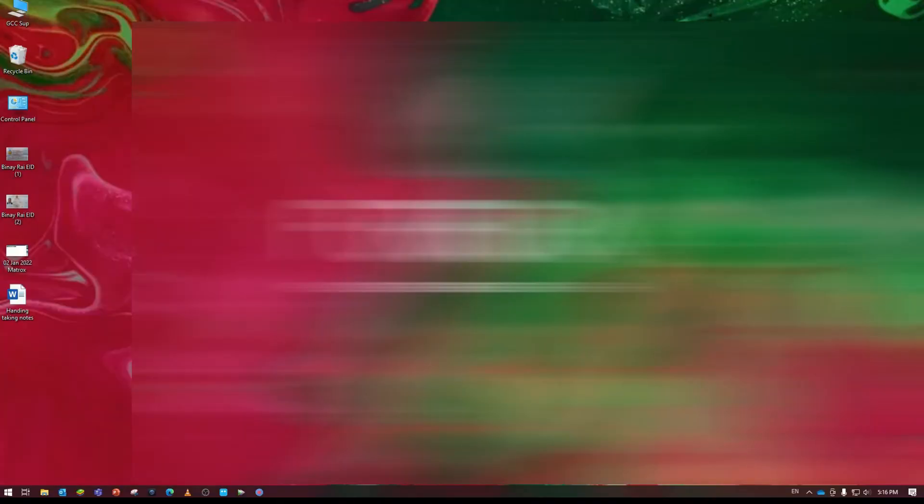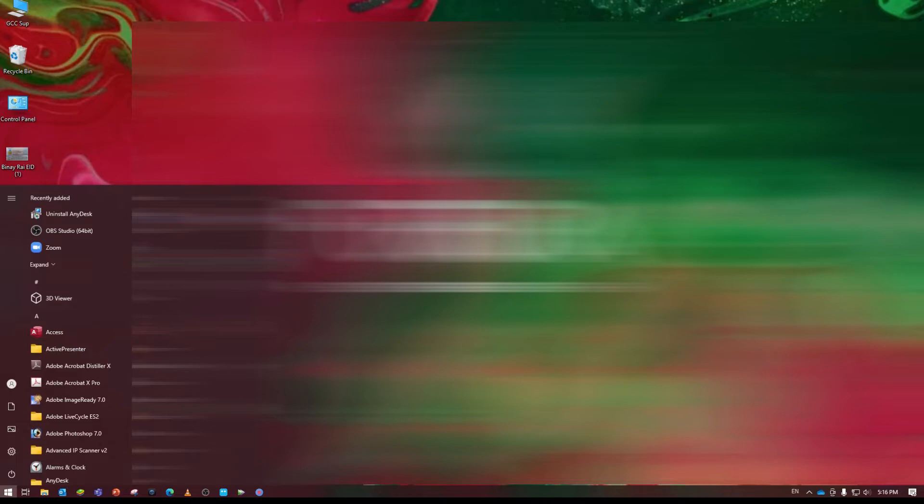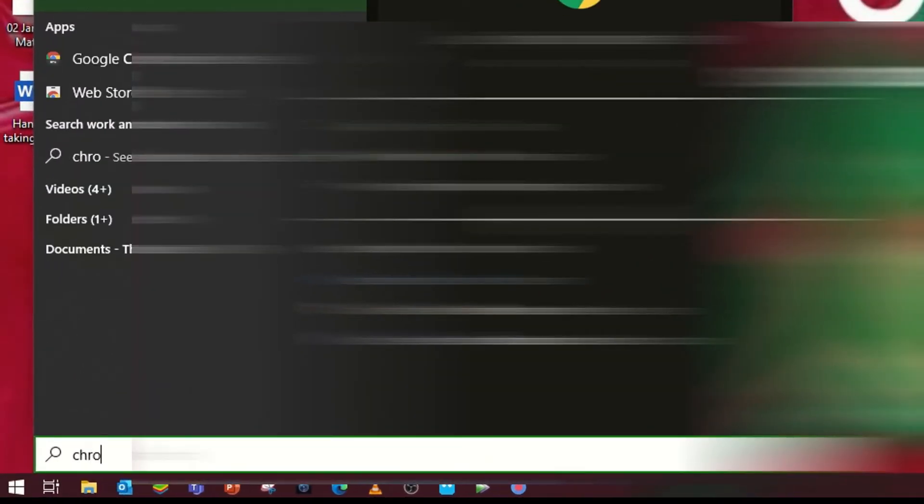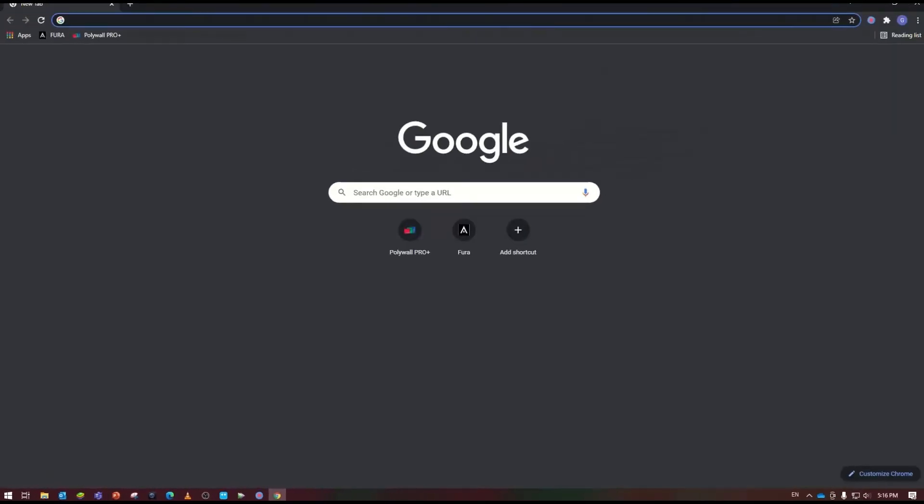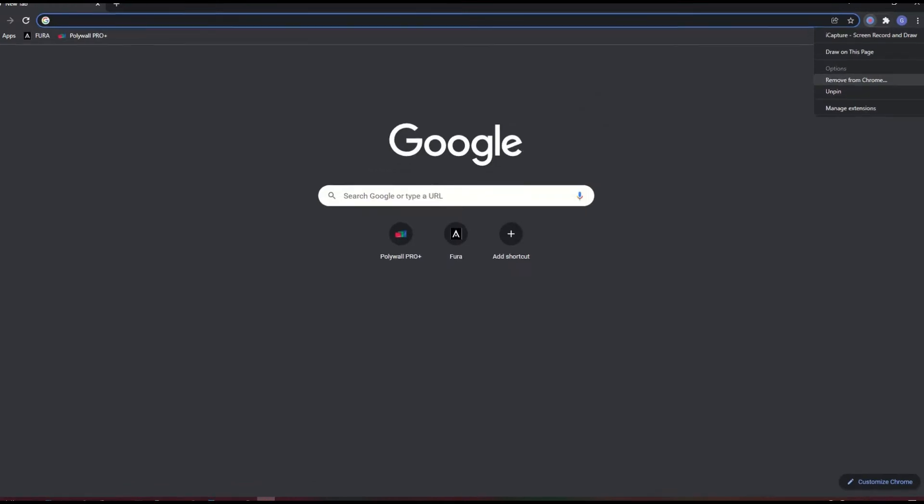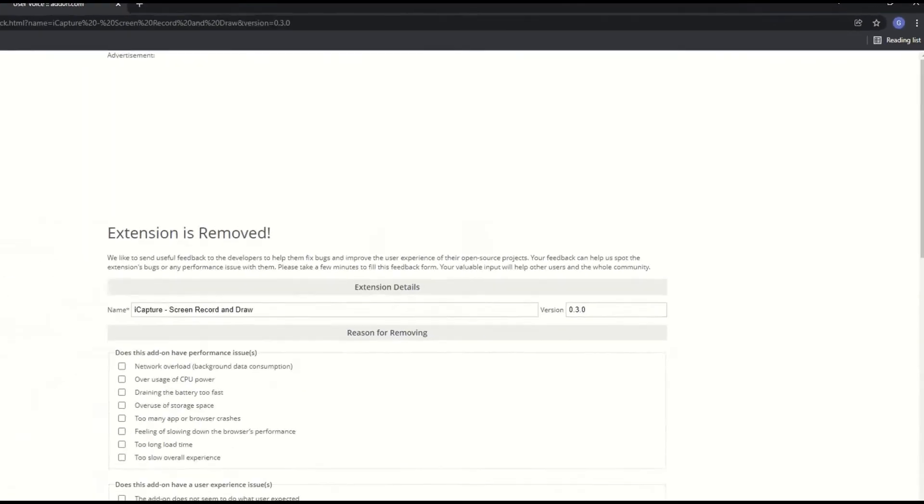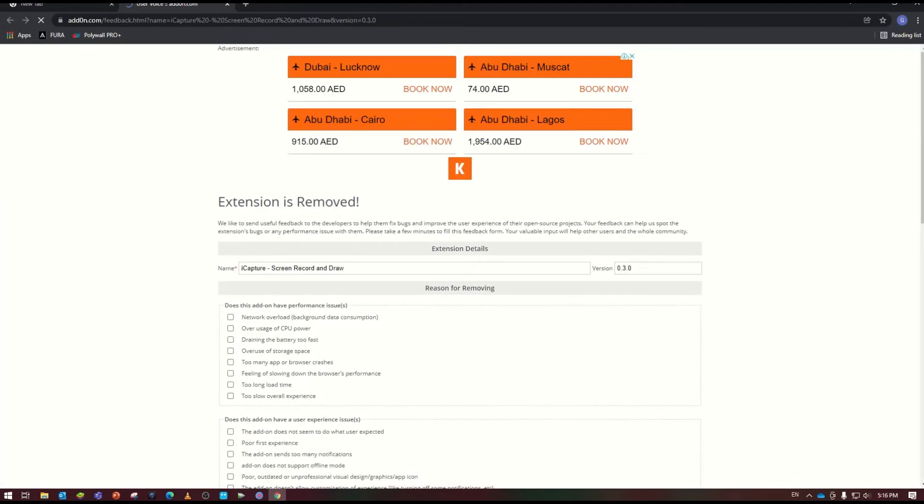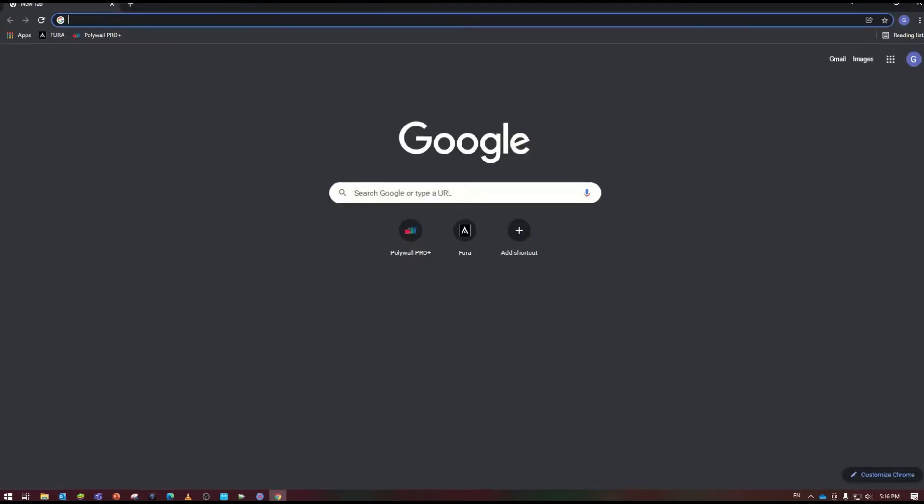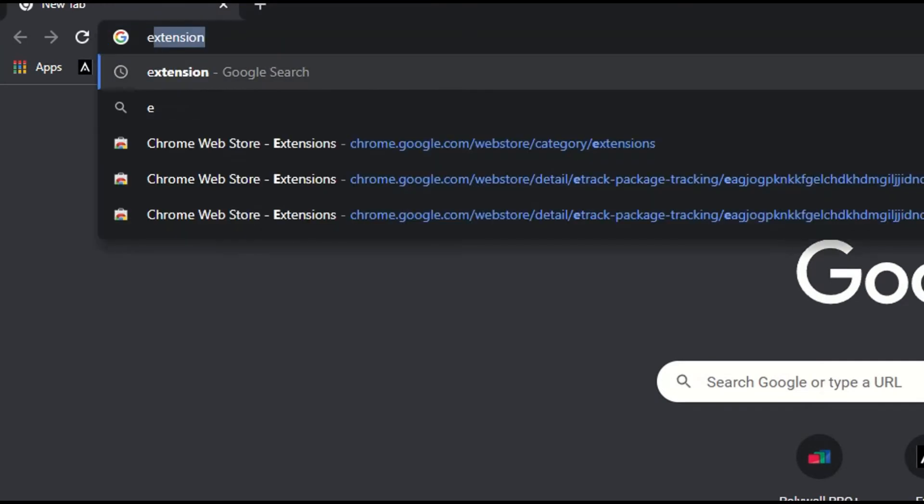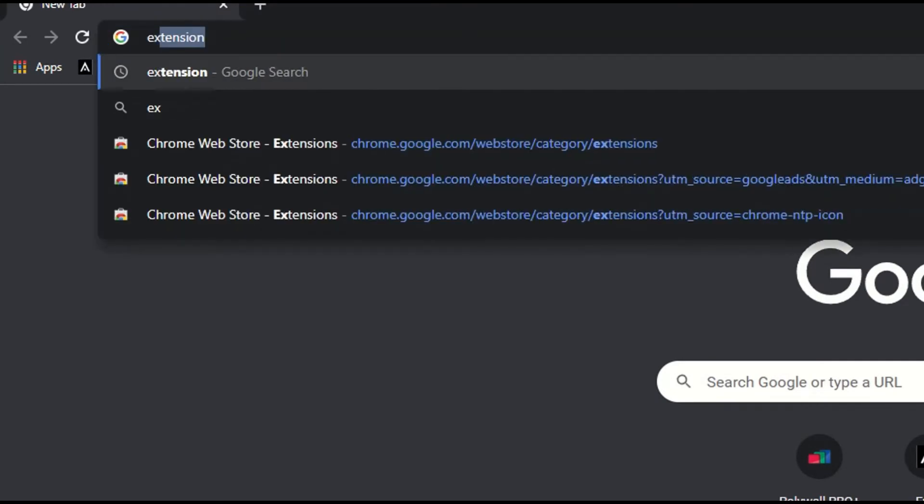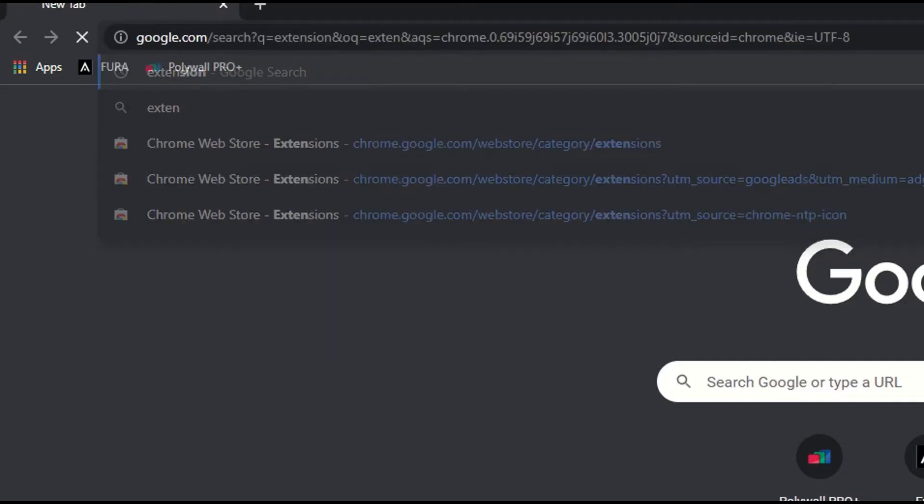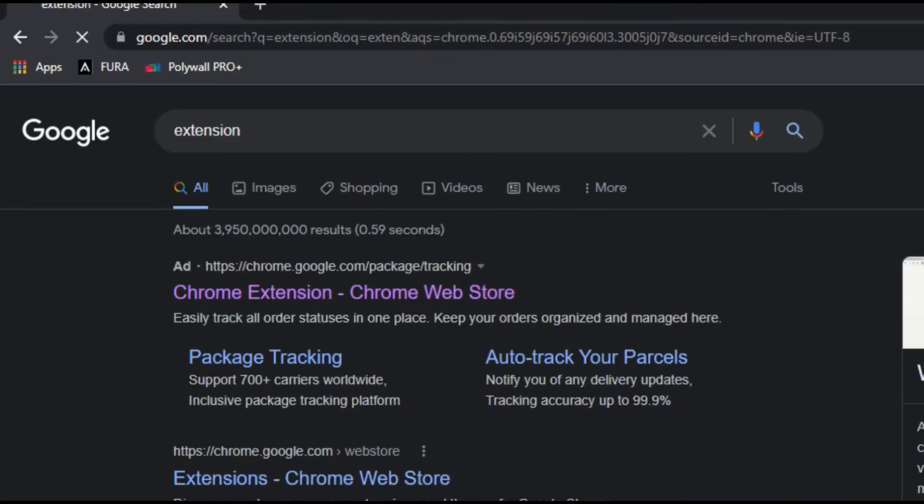Okay, so I would like to introduce you to one extension of Chrome. Once I go to Chrome, I'm going to install it now. All you have to do is open Chrome, go to the URL, and type the word 'extension'.